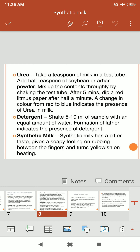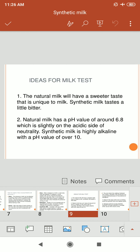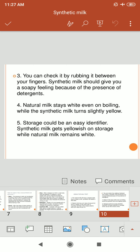Synthetic milk has a bitter taste, gives a soapy feeling on rubbing between the fingers, and turns yellowish on heating. Natural milk has a sweeter taste unique to milk, while synthetic milk tastes a little bitter. Natural milk has a pH value of around 6.8, which is slightly acidic, while synthetic milk is highly alkaline with a pH value of over 10. The natural milk stays white even on boiling, while synthetic milk turns slightly yellowish. On storage, synthetic milk becomes yellowish while natural milk remains white.